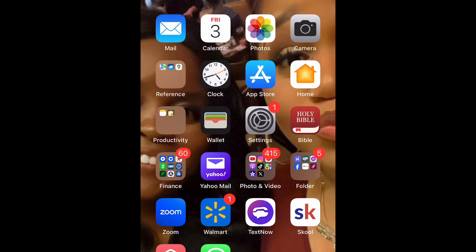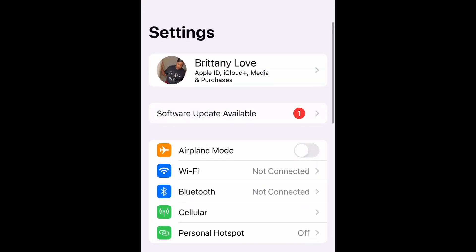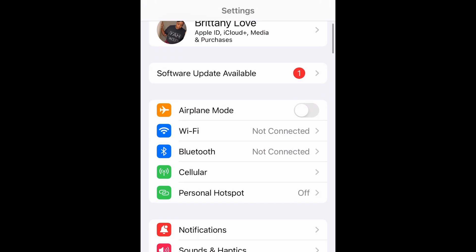What is up guys, Brit Tech here back with another video. Today I'm going to be showing you how to enable and disable Siri and Search on iPhone. So let's get into it — open up your Settings.